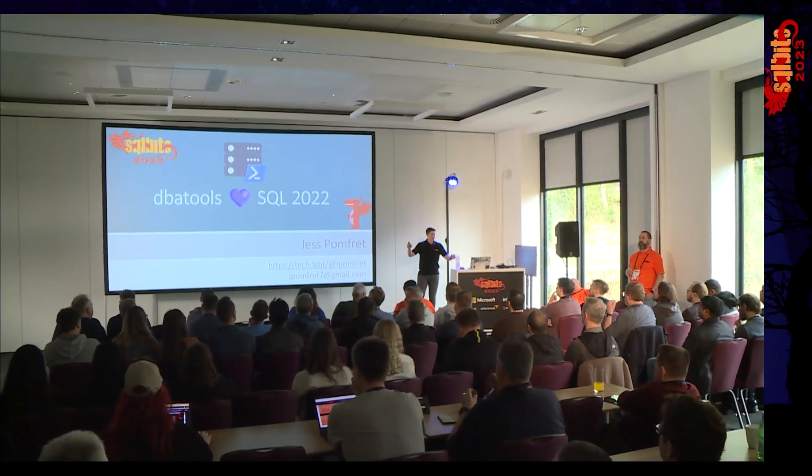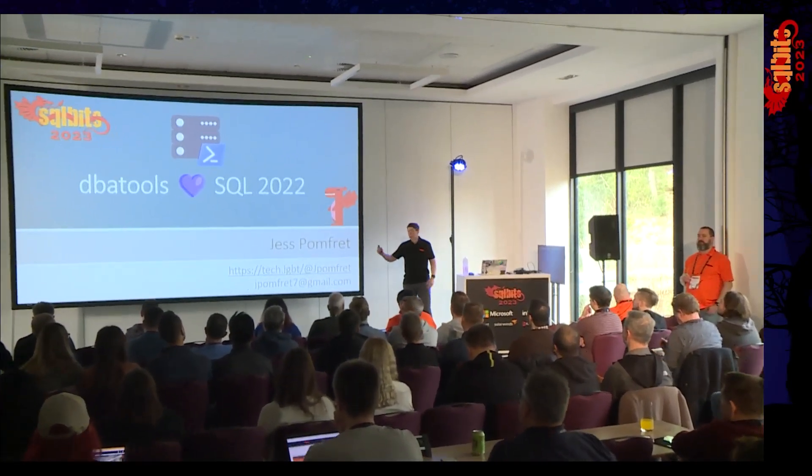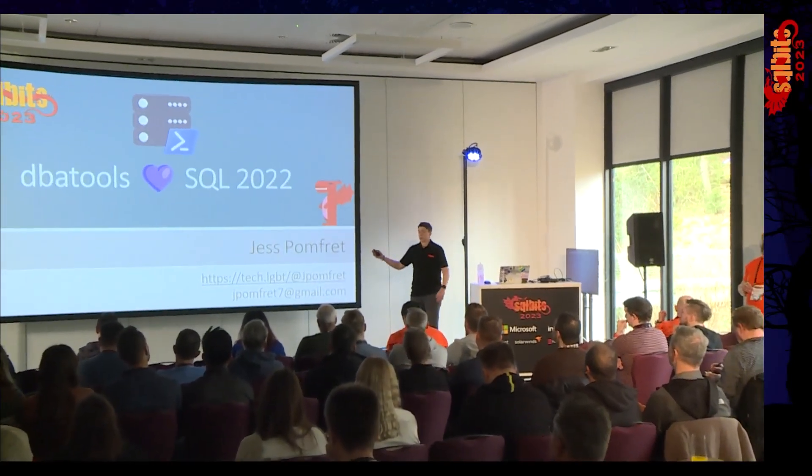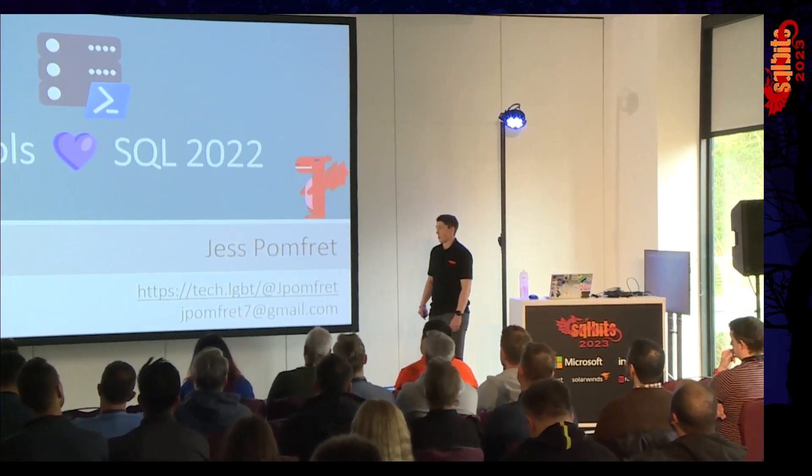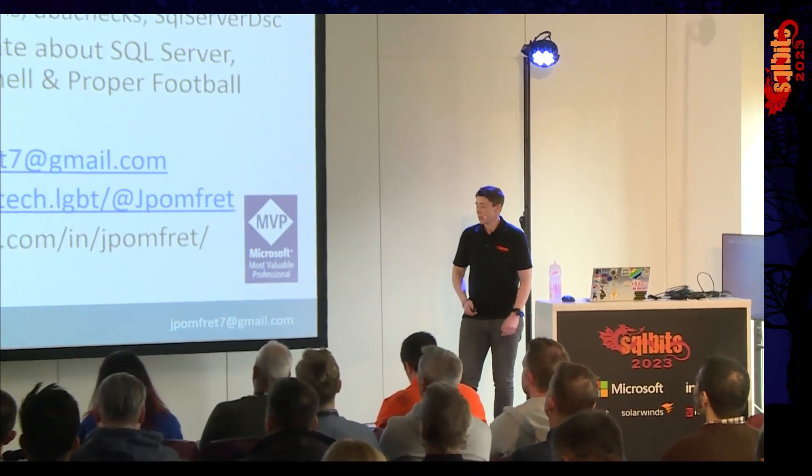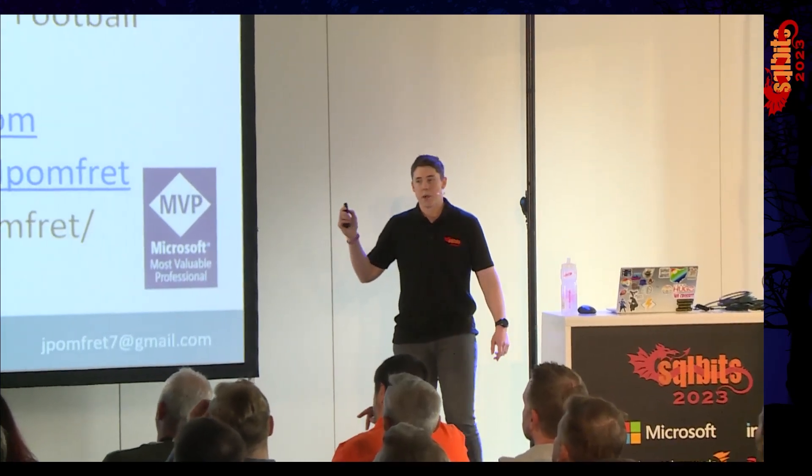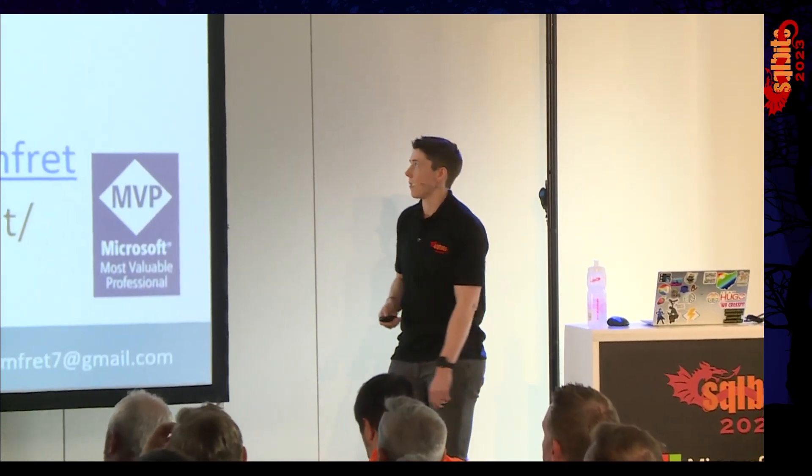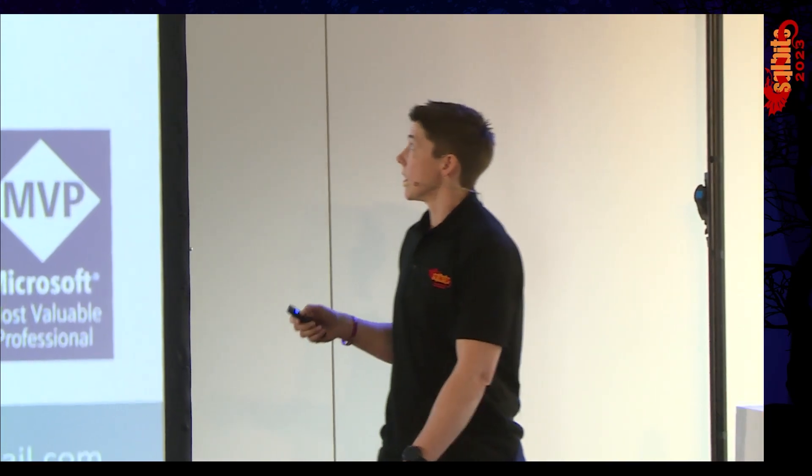All right. Thank you everyone for joining me today for DBA Tools. We're going to talk about migrating to SQL 2022. This is me. My name is Jess Pomfret. My pronouns are she and her.